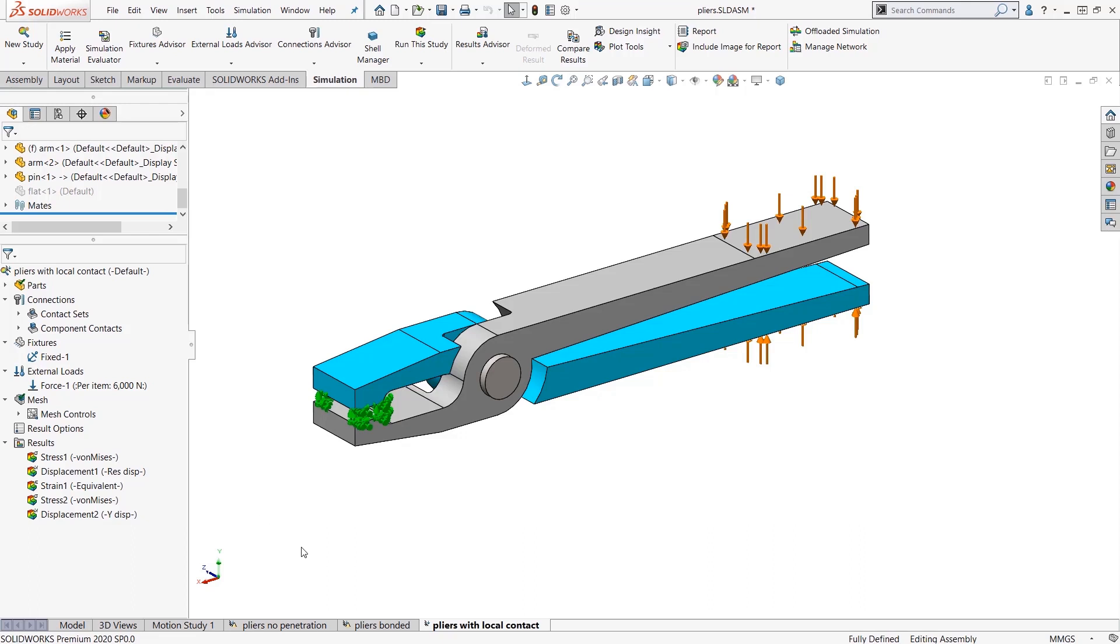The studies are organized by tabs at the bottom here, just like in Microsoft Excel, something we're all familiar with.